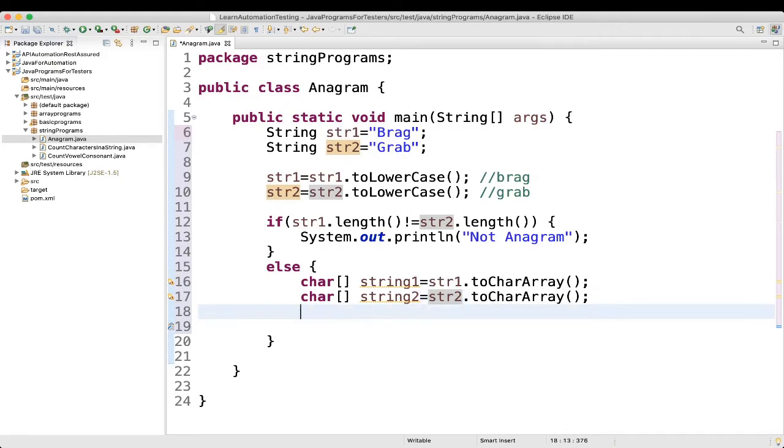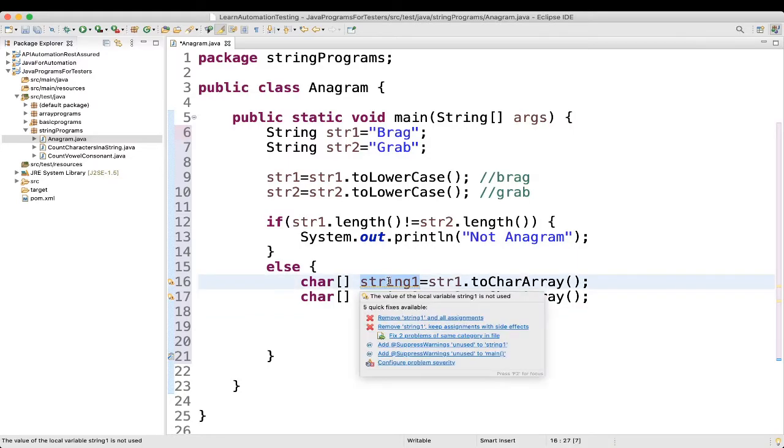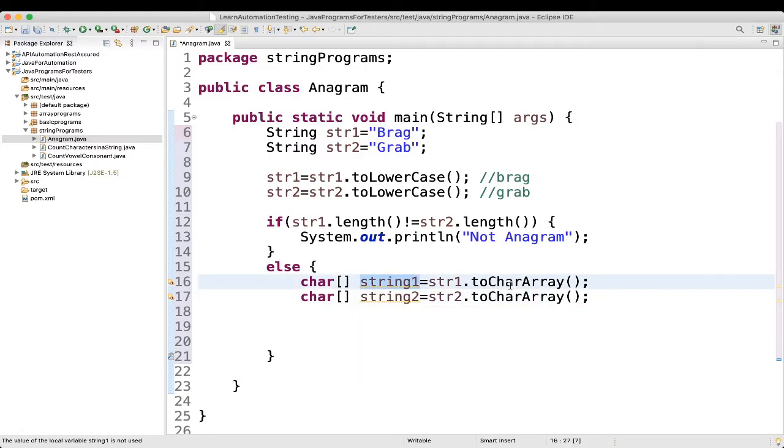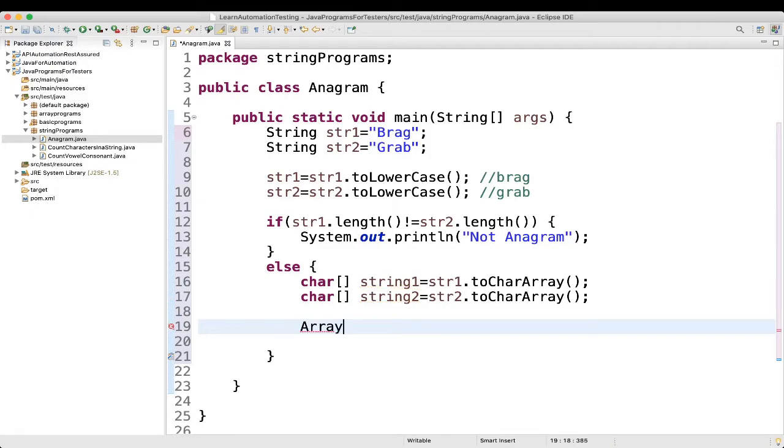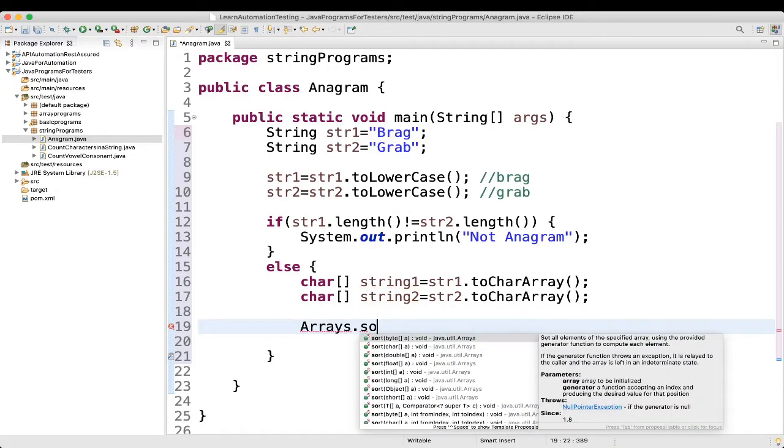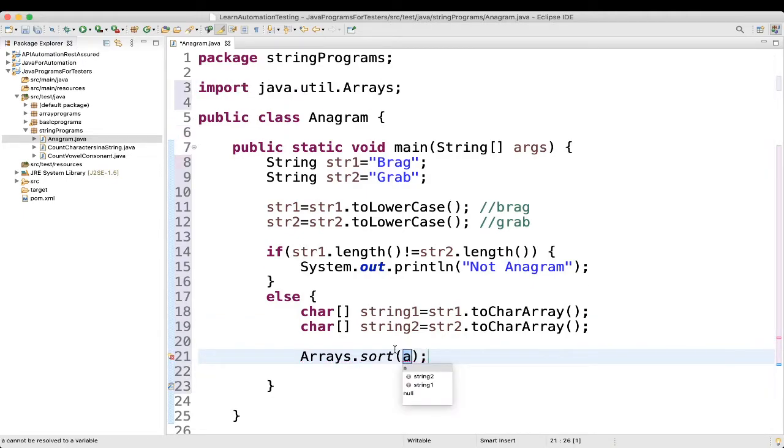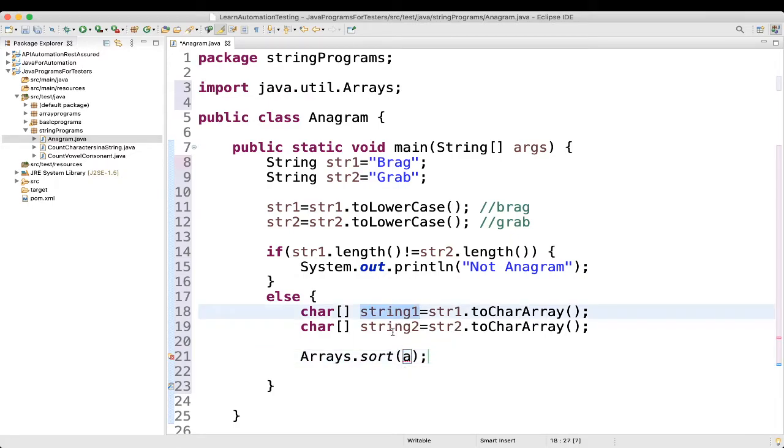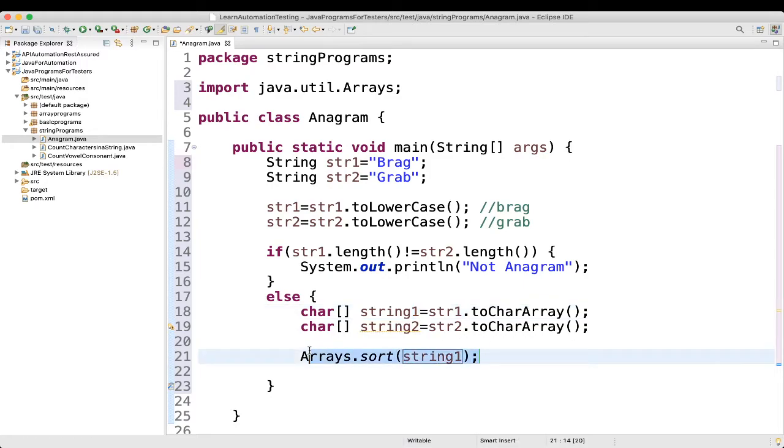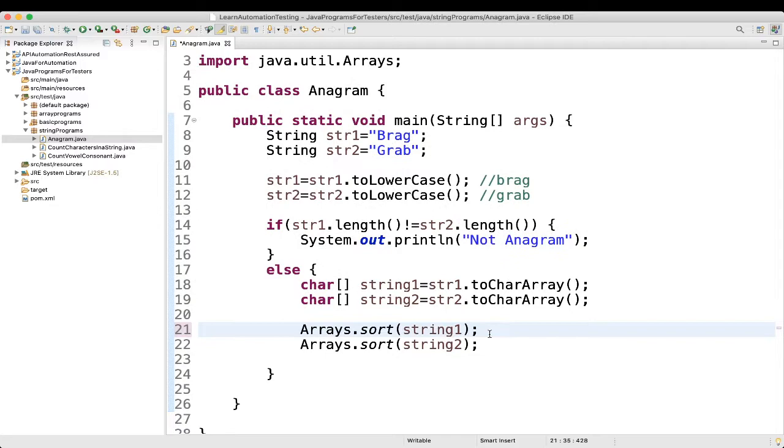Once you have done this, once you have changed it to character array, you can do sorting. So sorting of these character arrays. We can use one inbuilt function. So Arrays.sort. Arrays.sort we are using. And here, what we can give? String 1. Similarly, string 2.